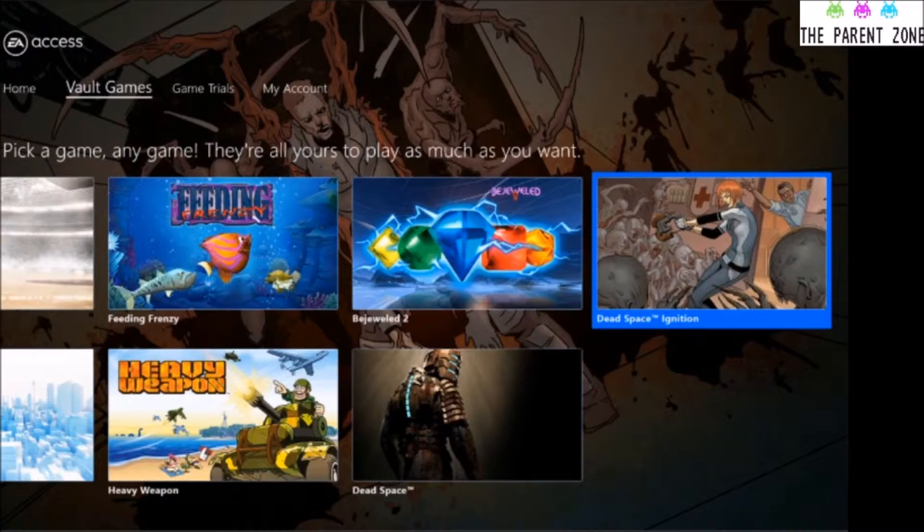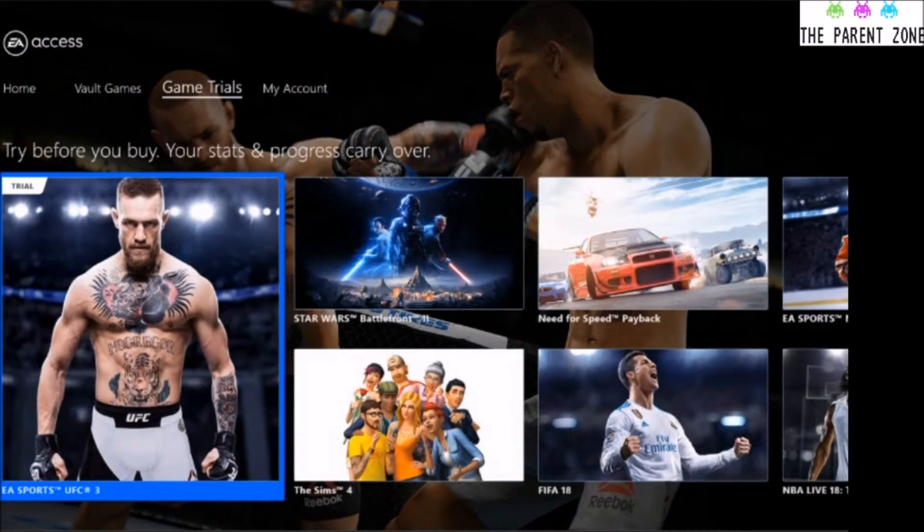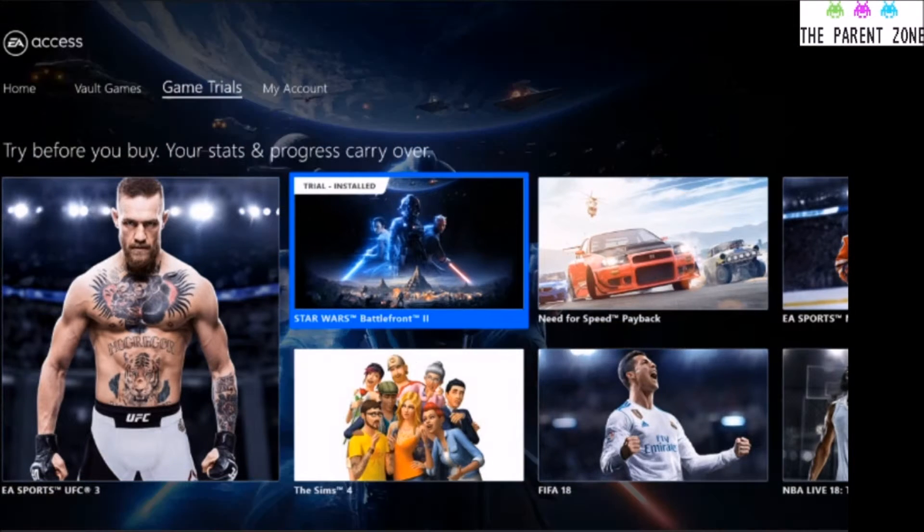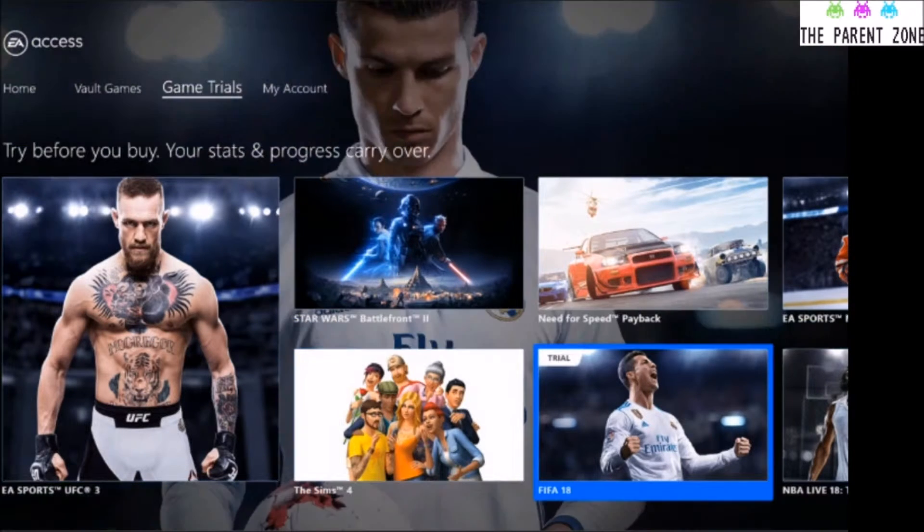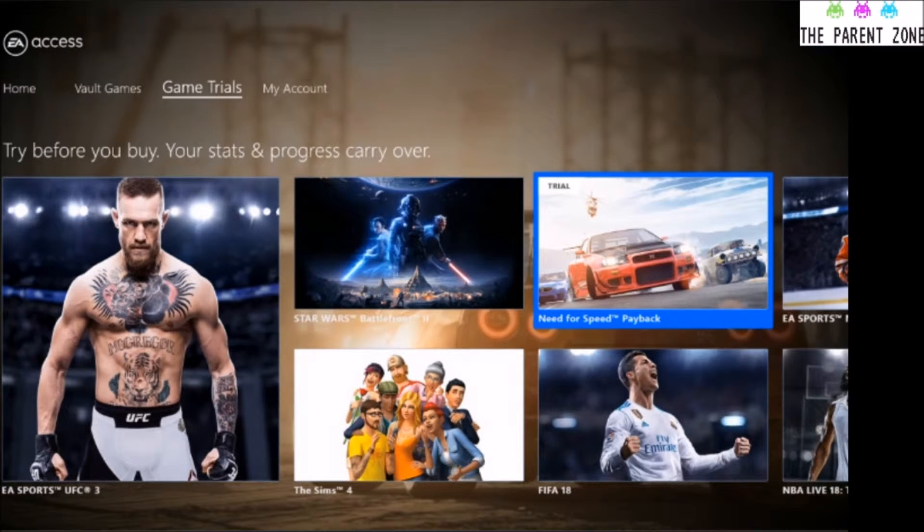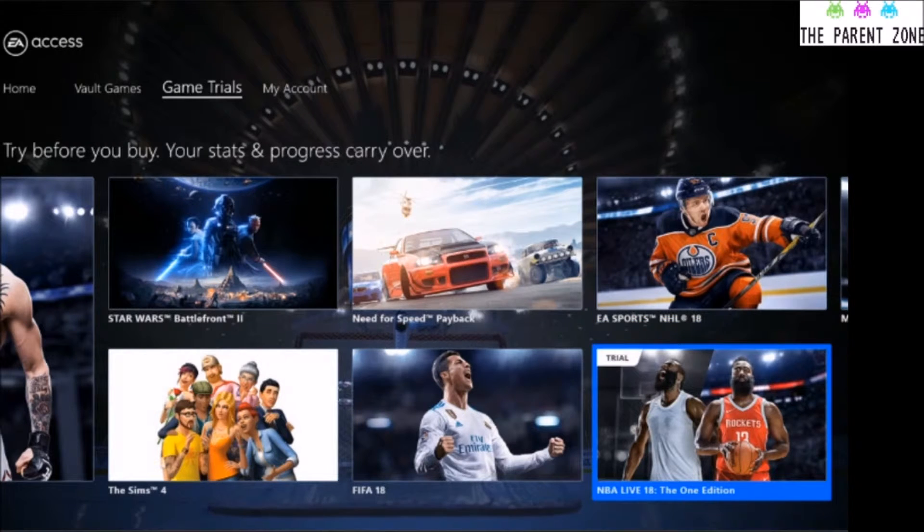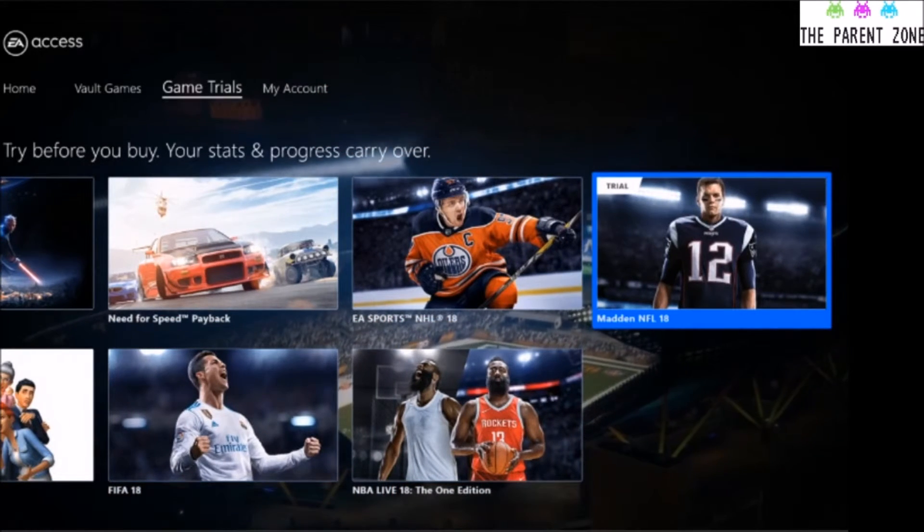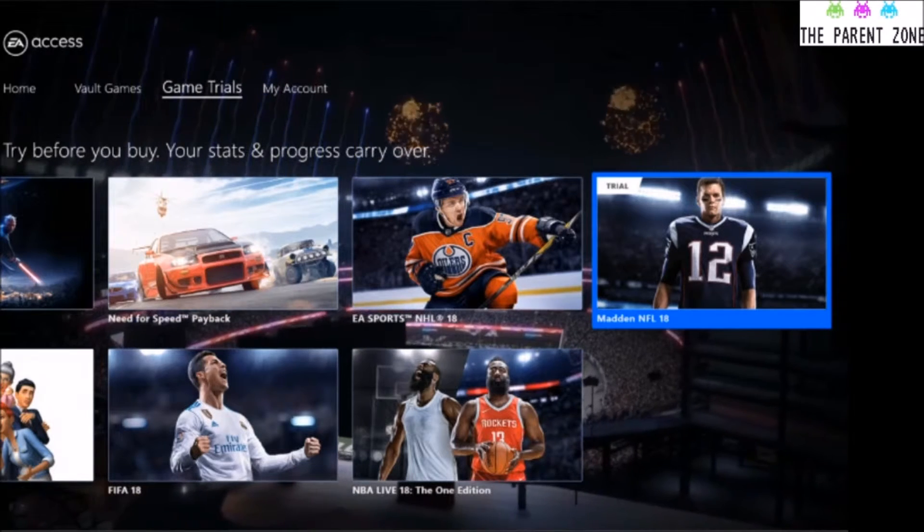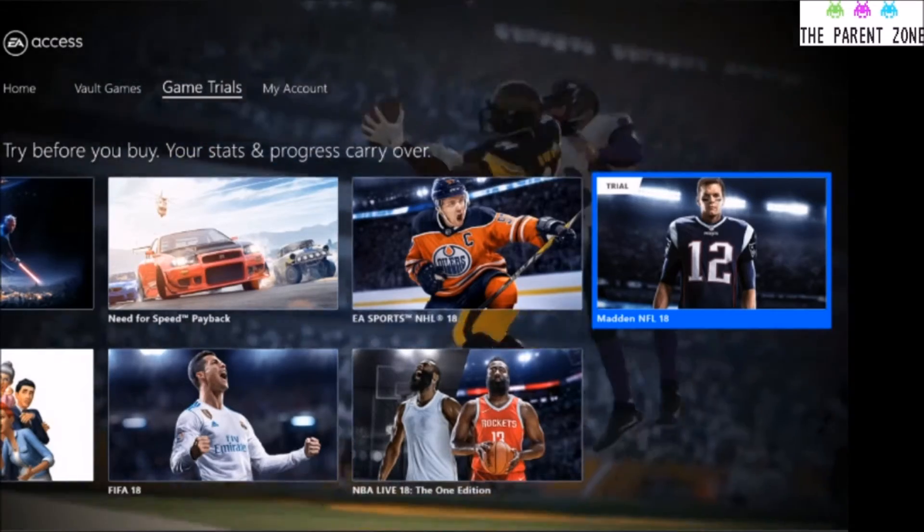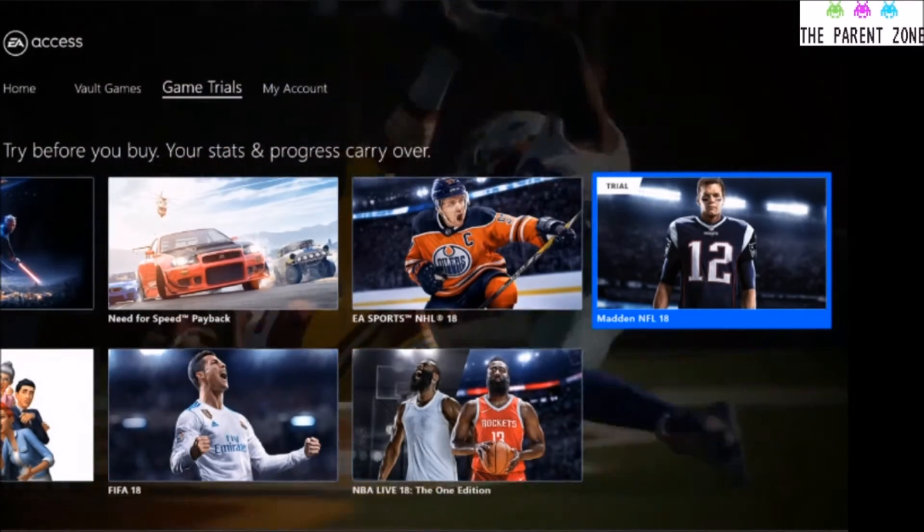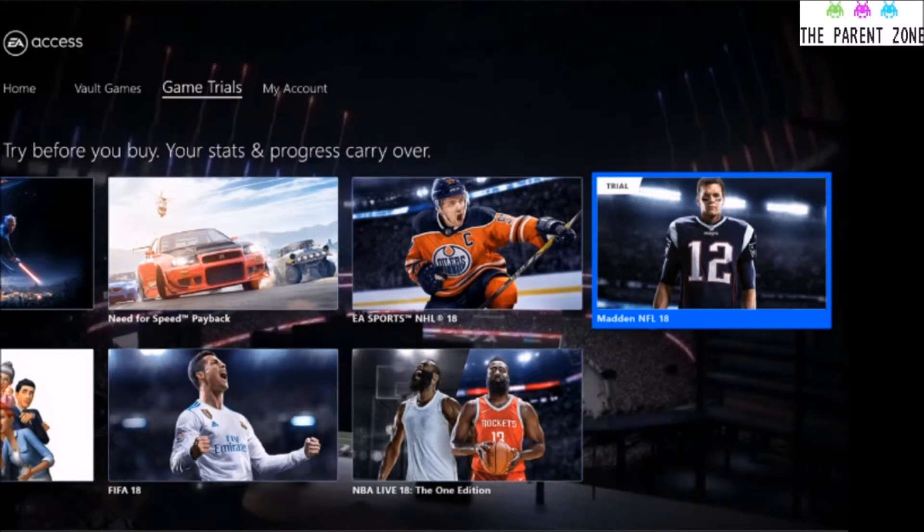And then we'll go up and just look at the game trials now. So there's currently a trial on for UFC 3, so you get 10 hours of that. Star Wars Battlefront 2, as I said before, 10 hours. The Sims 4, FIFA 18, the most recent iteration of Need for Speed Payback, NHL 18, NBA Live 18, and Madden NFL 18. And like I say, in the next month, maybe two months, the sports games, the FIFA, the NHL, NFL, probably the NBA, will drop over into the vault. And then come September, 19 will be out and you get a 10-hour trial on that.